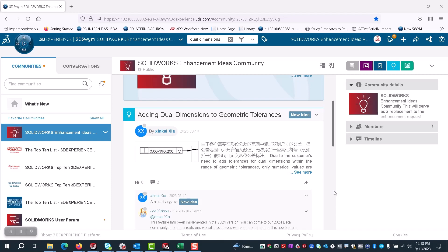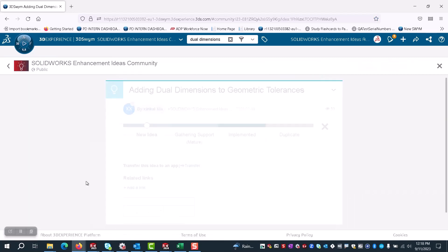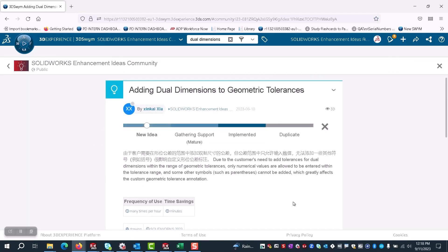enhancement feature in SOLIDWORKS 2024. We got this idea through our SOLIDWORKS enhancement ideas community, where one of our users requested the ability to add dual dimensions to geometric tolerances.